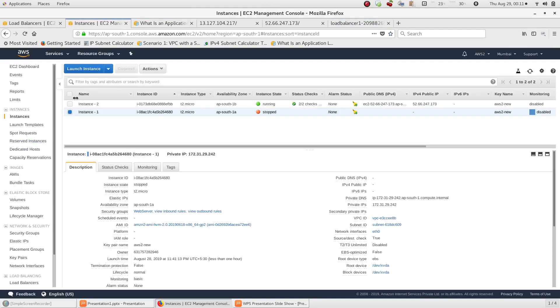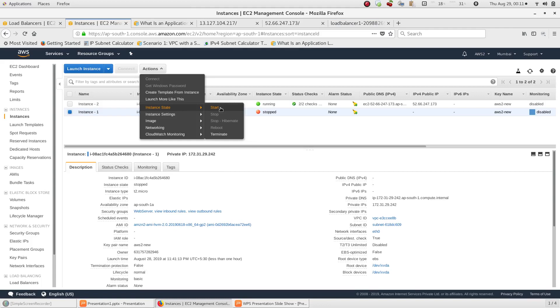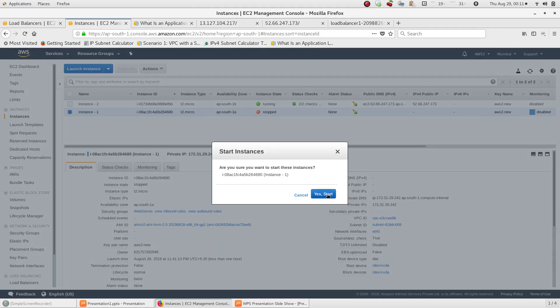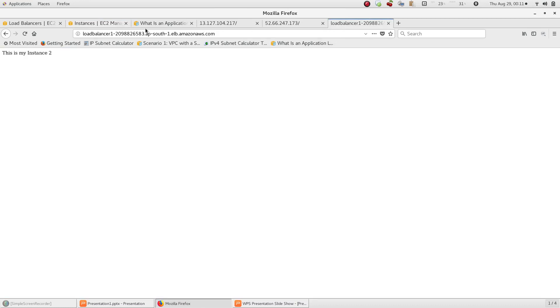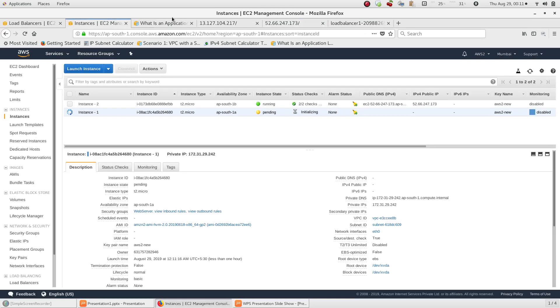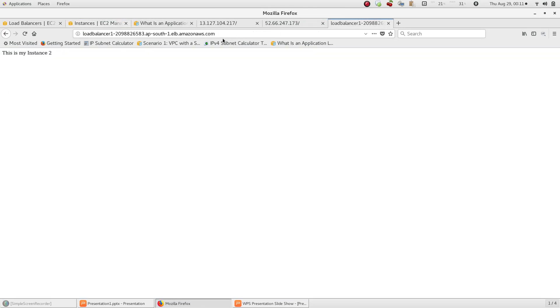The user will access via the load balancer endpoint URL — not the direct instance IP address or URL. So we have to use the load balancer endpoint URL. The user should access the load balancer endpoint DNS name rather than a direct instance IP address or individual URL.